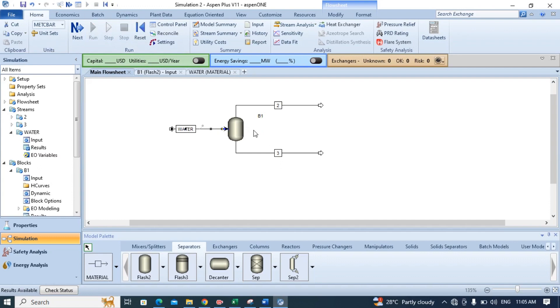It will take some time and load the results. Here you can see that the results are available.